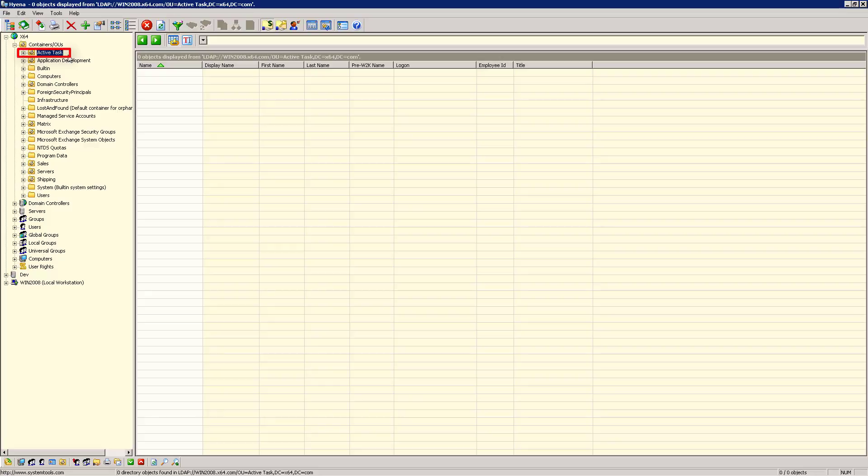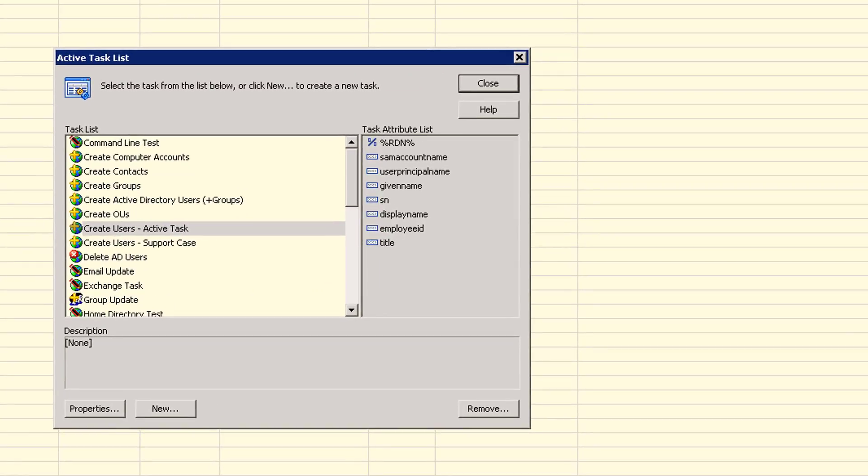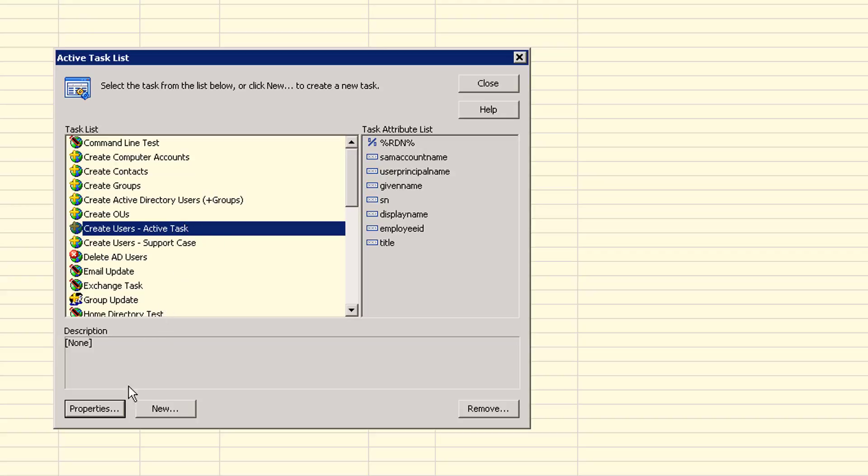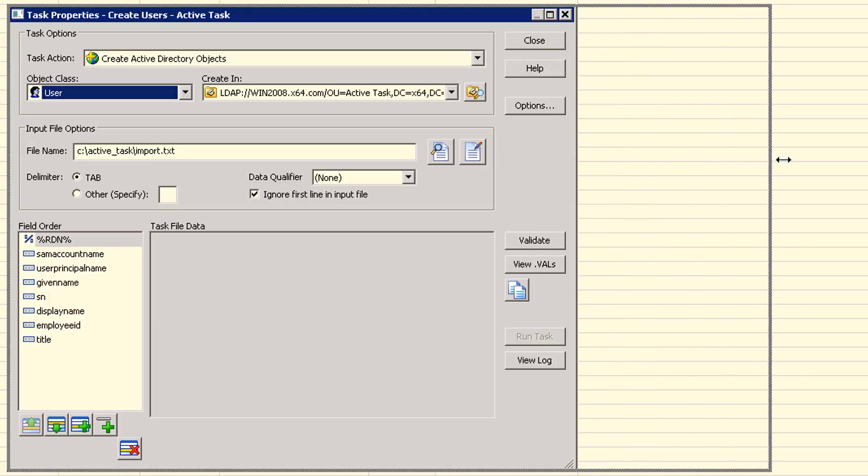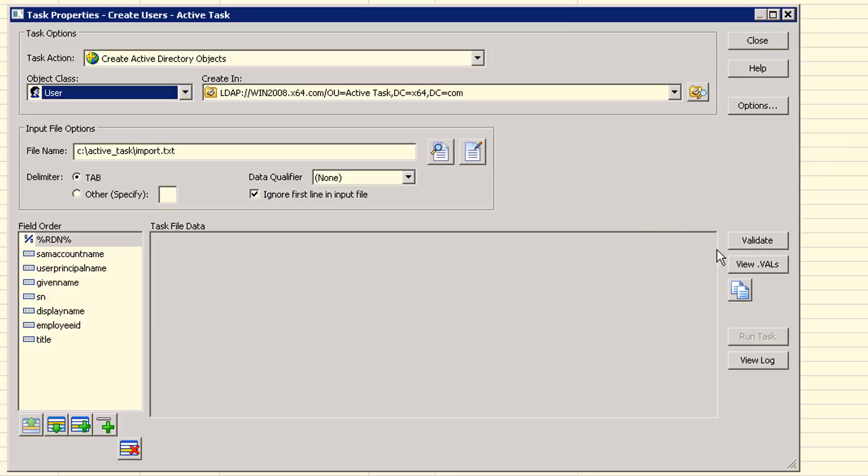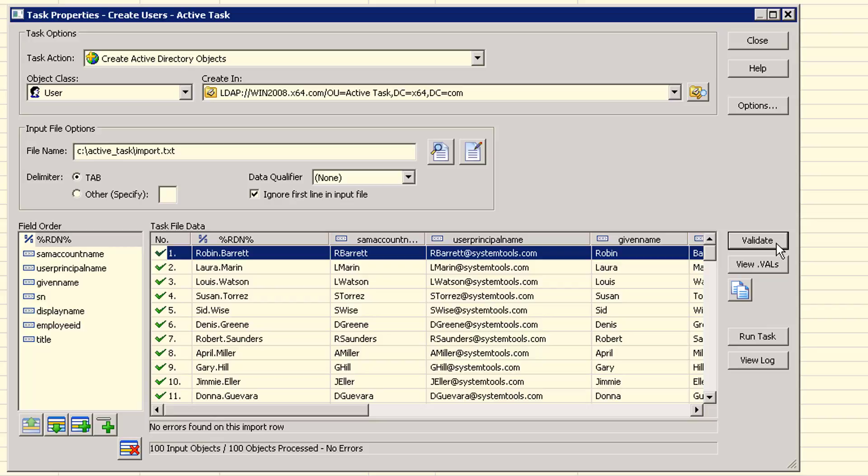Let's demonstrate how this process works once everything has been configured. Don't worry about the details at this point, as later in this video I'll go over step by step how to set this up. This particular task creates 100 user accounts. To do this, first open Hyena's ActiveTask module, select the task, open it, then validate the task. Once everything validates without any errors, run the task.